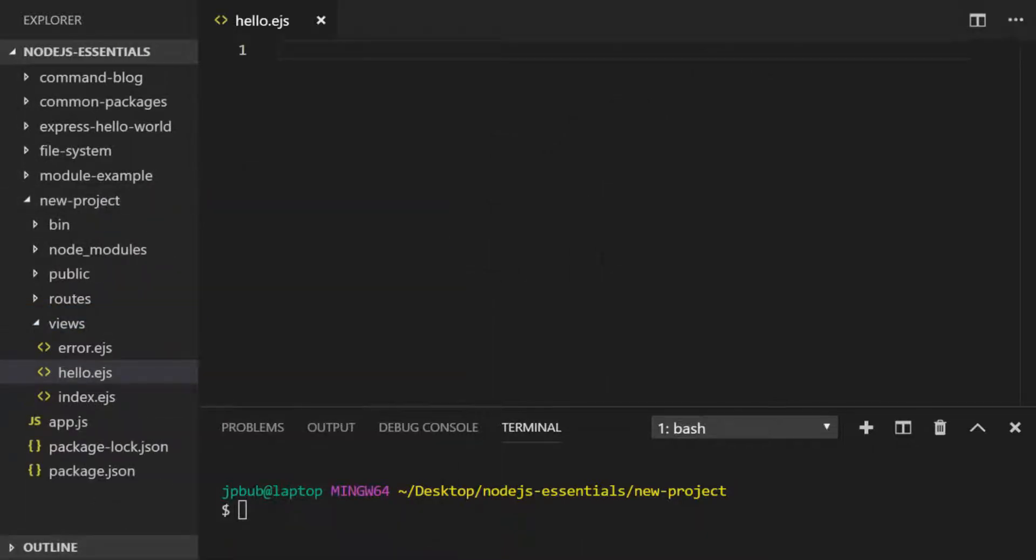I've created a file called hello.ejs and I'll put some really simple markup into here which we'll use as our template.